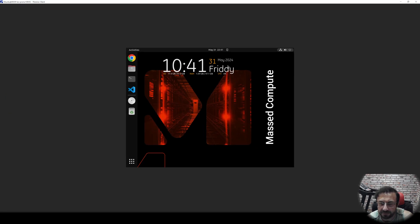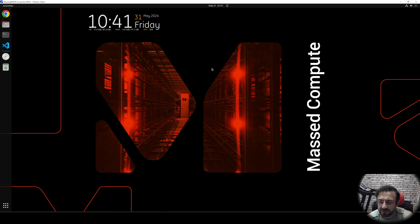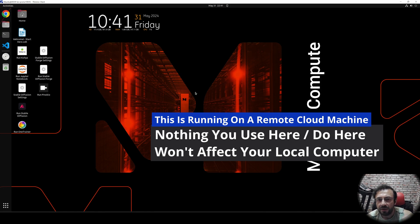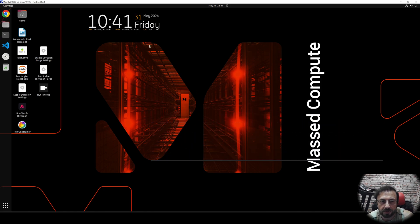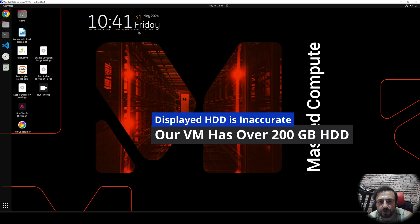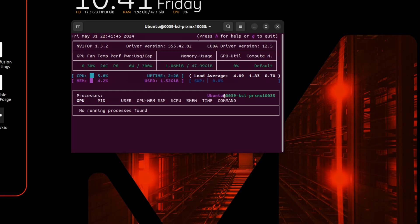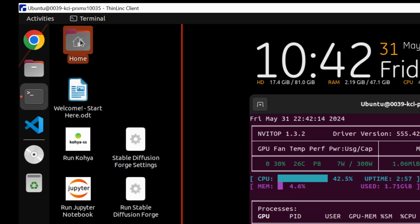After a few seconds you will get to this screen. This is the machine we have rented from Massive Compute — it is running on a cloud remote server, not related to our computer. Whatever we do will be running on the remote server. This server has 8 gigabytes of RAM memory and also 8 gigabytes of GPU memory. To see the GPU, type 'nvitop' and it will show us the GPU — we have a 48 gigabyte GPU.